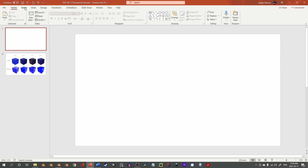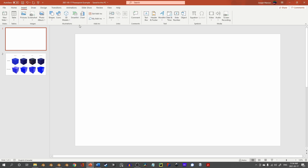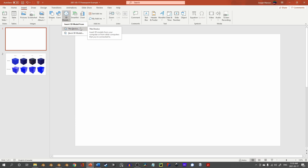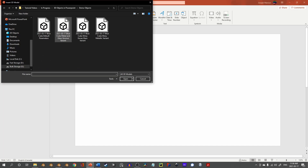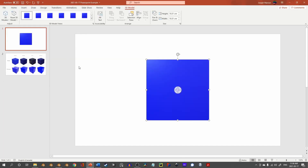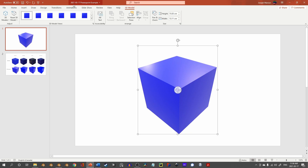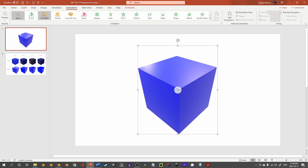In newer versions of PowerPoint, under Insert, we see an option for 3D Models. This will allow you to pull from a reasonably extensive library of stock models available, but it also allows for custom models to be imported. To use your own model, simply select Insert Model from this device, choose the file that you'd like to add, and then you can either adjust the 3D object or add various animations to it.